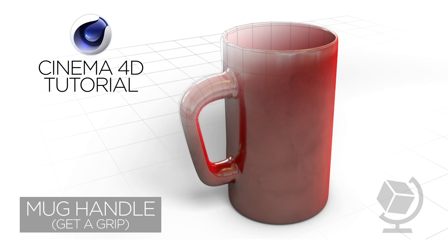Hi and welcome to another Cinema 4D tutorial. Today we're going to be looking at creating this mug handle and we're going to be building it from scratch.